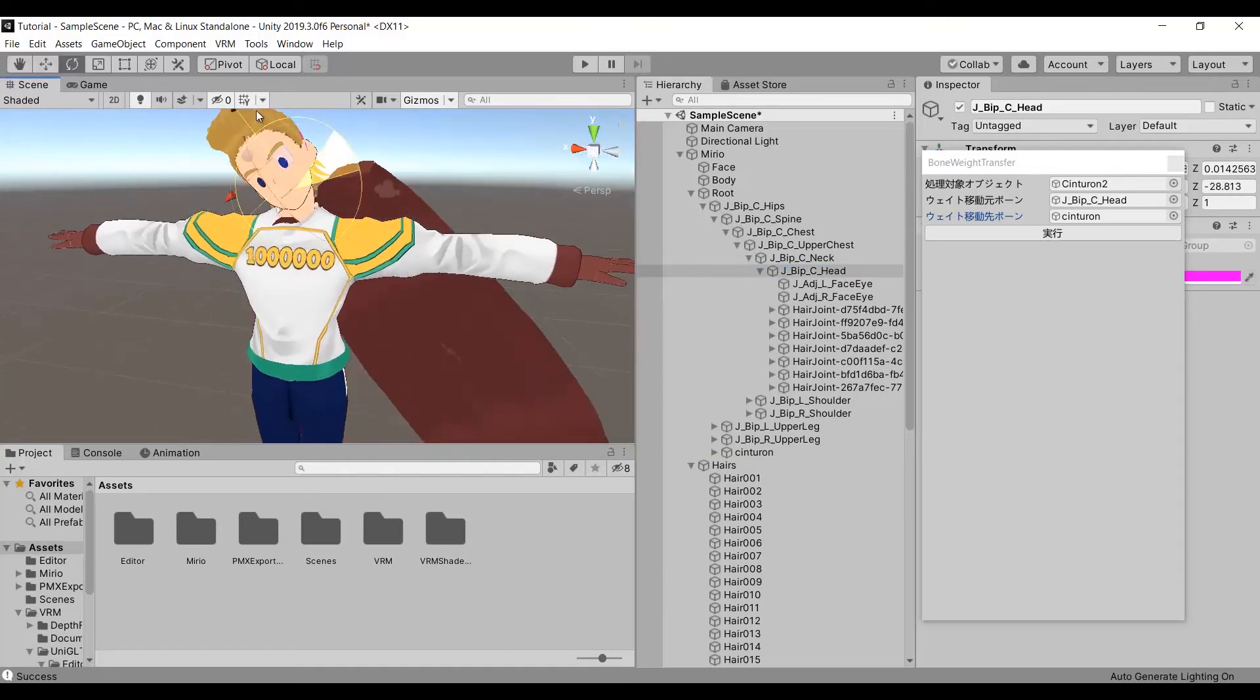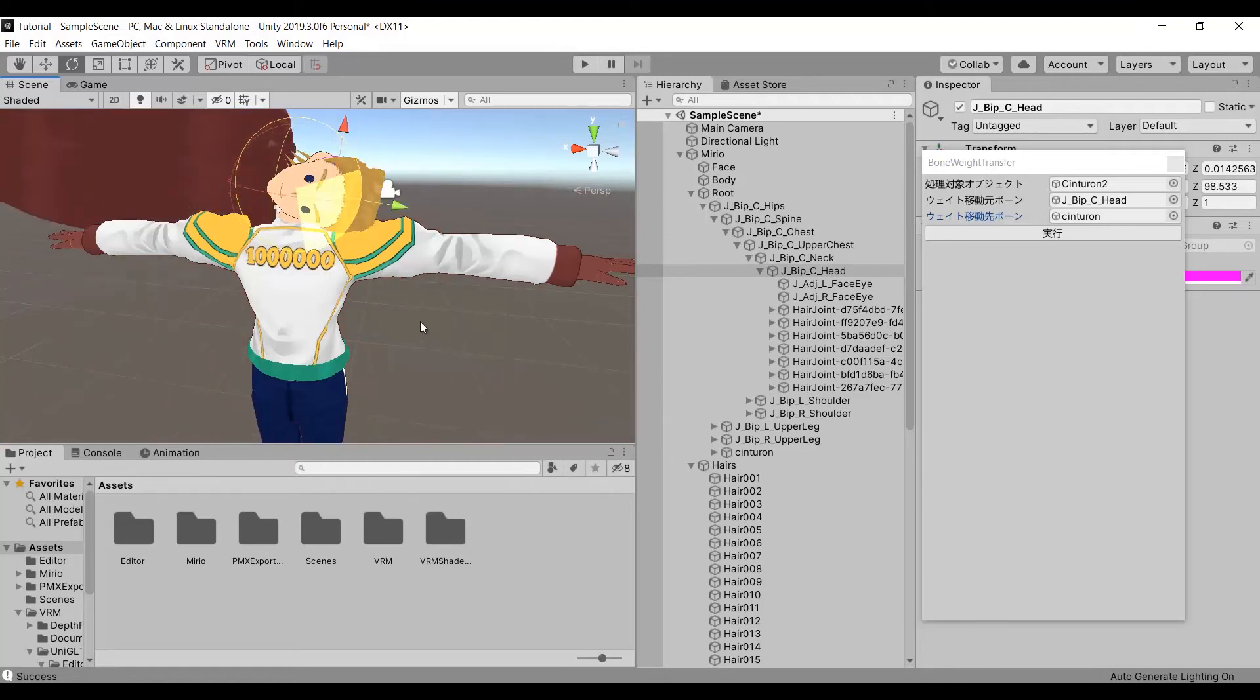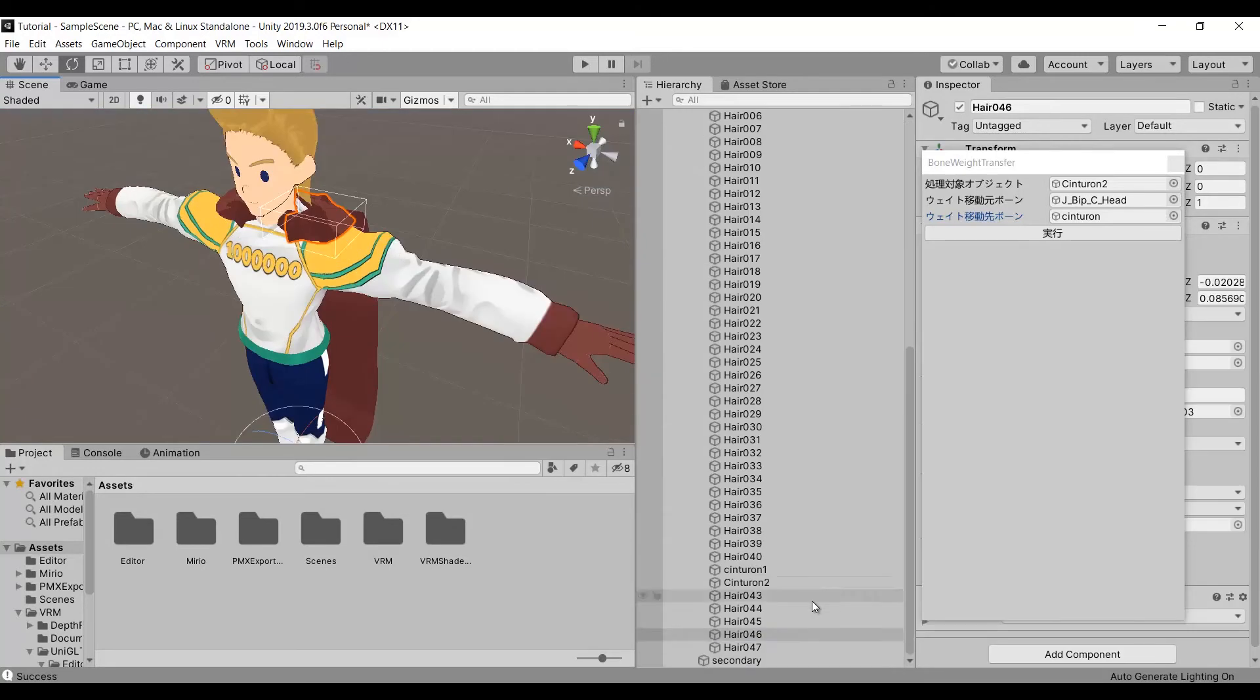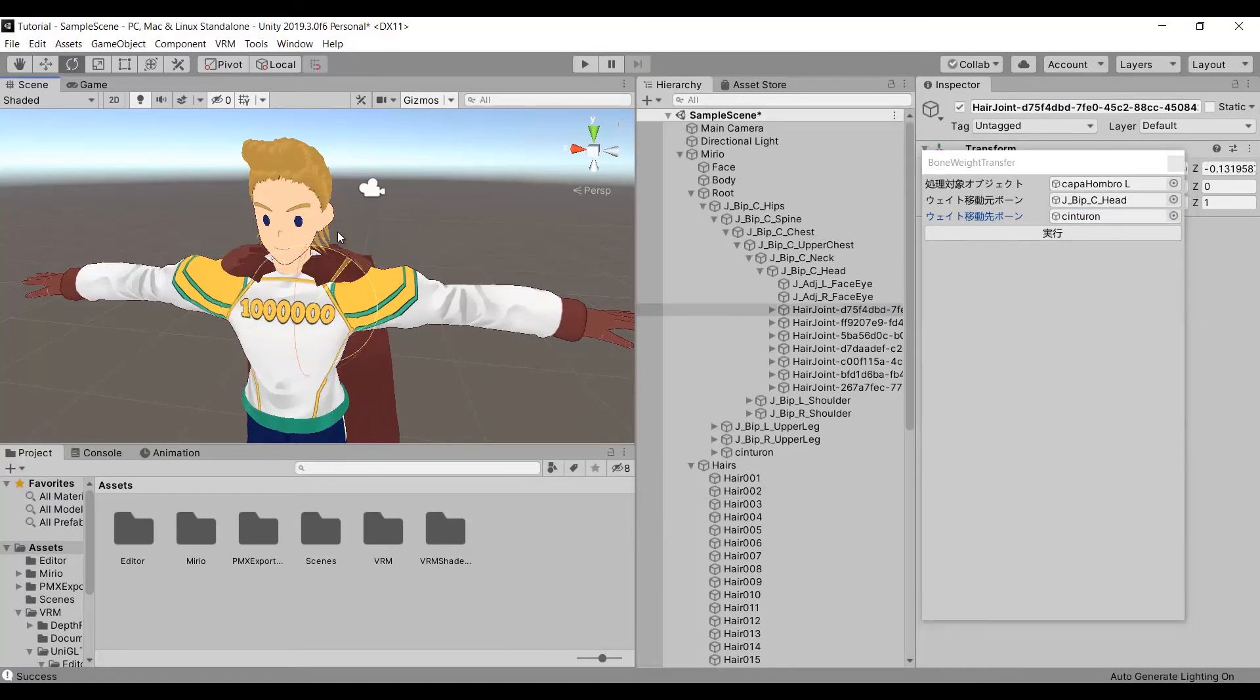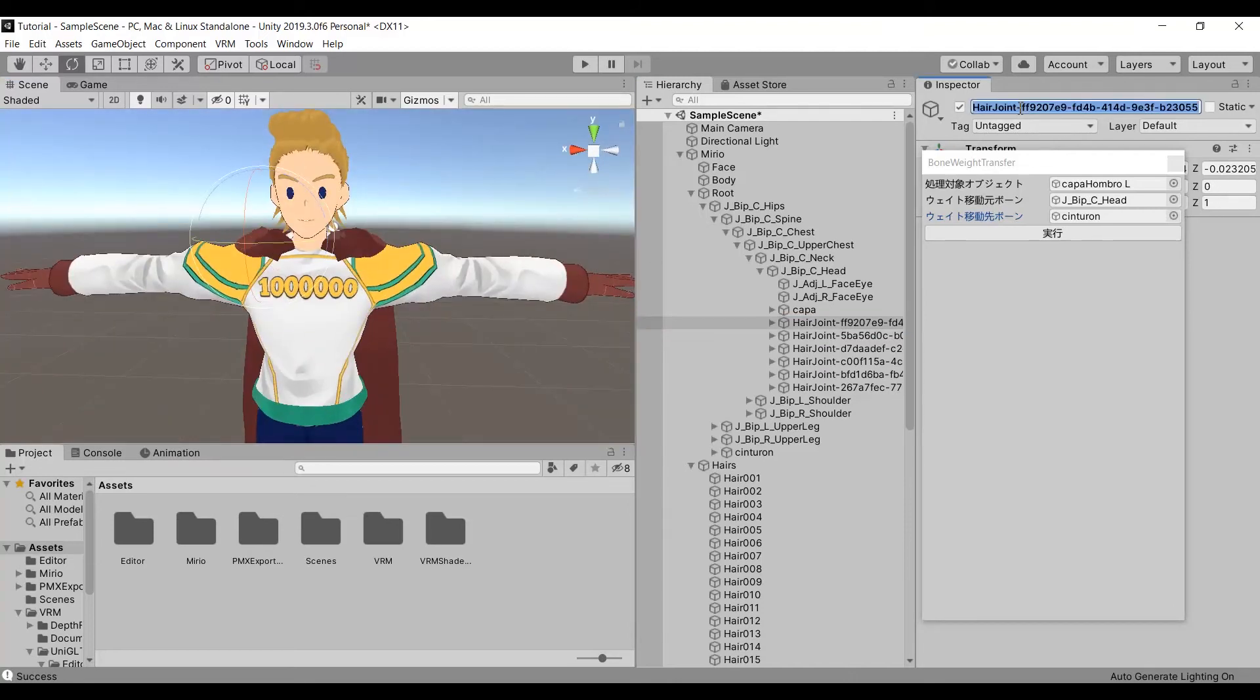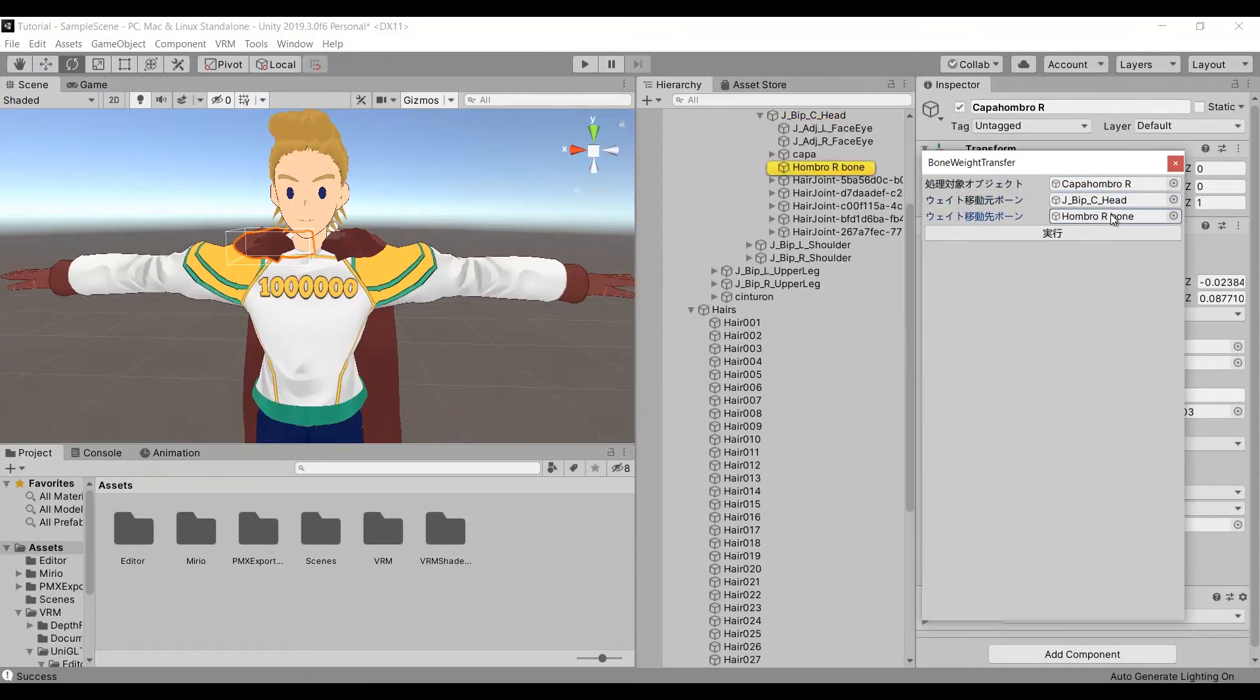Now the belt remains in place. It is time to do the same with the cape. Once again, select the parts in the scene, rename them in the hierarchy, search for the correct bone, use the Weight Transfer Tool, and change the parent of the bone. Each shoulder cape will be added to the shoulders.